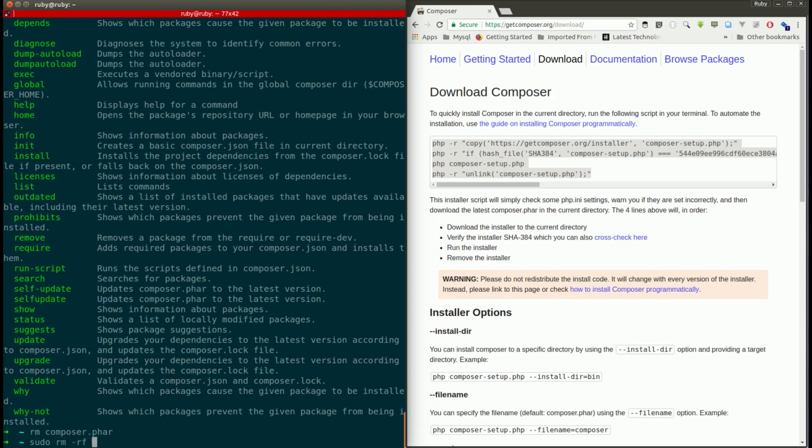sudo rm -rf. 'rf' means recursively remove the folders and files, and 'f' means forcefully. So recursively and forcefully remove those files.